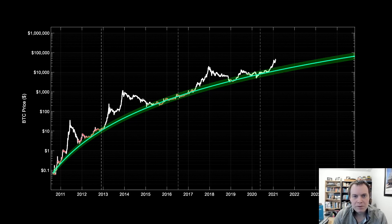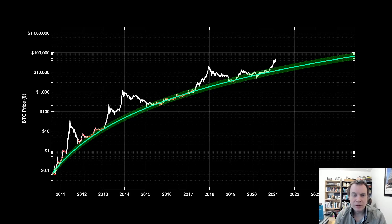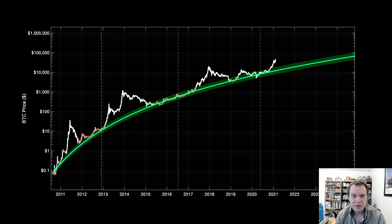Hey everyone and thanks for jumping back into the cryptoverse. Today we're going to talk about Bitcoin and logarithmic regression. Let's go ahead and jump in.